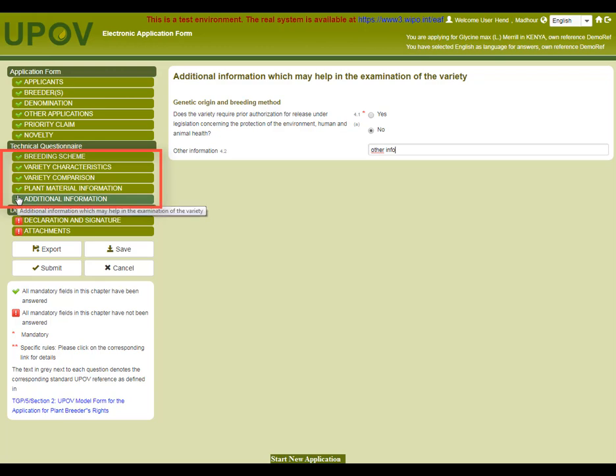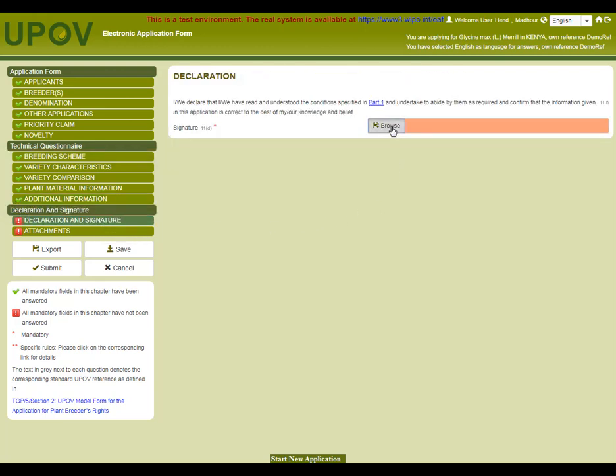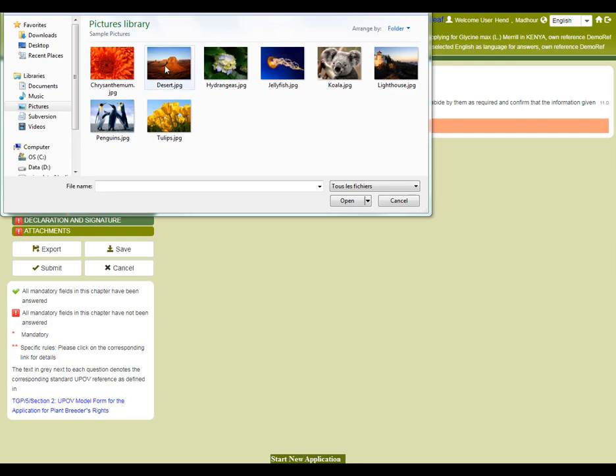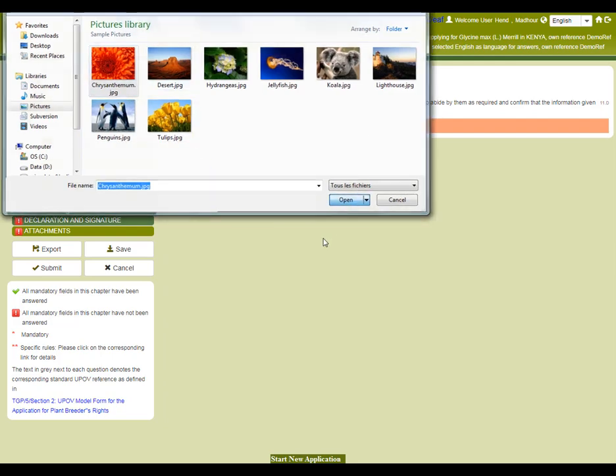To complete the declaration and signature chapter, I need to browse and upload my signature into the application. To complete the authorization.